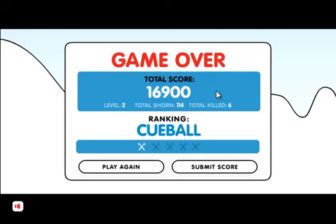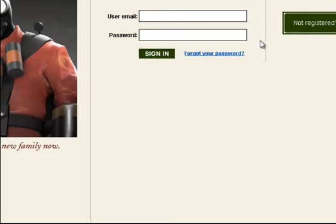Okay, well, I reached level two, I shaved 114, and I killed six, and got 16,900. And I'm apparently still a cubal, just like Wicked Shrapnel.